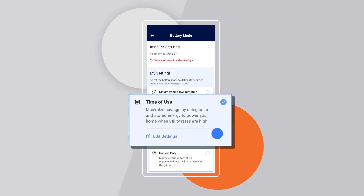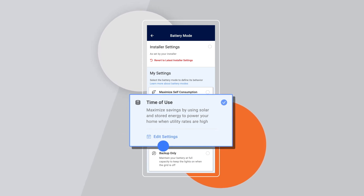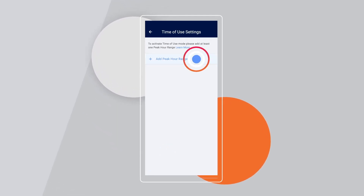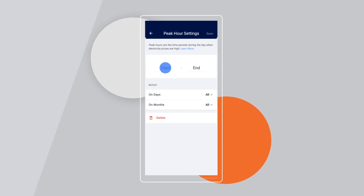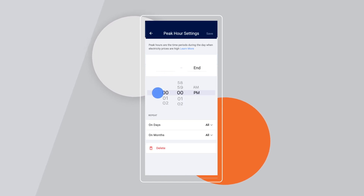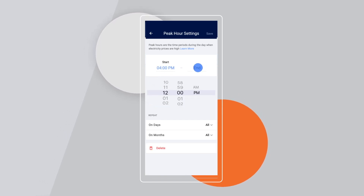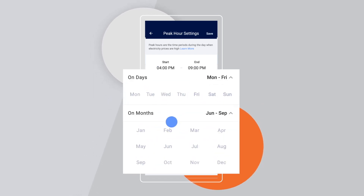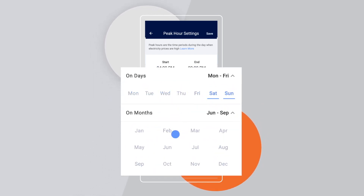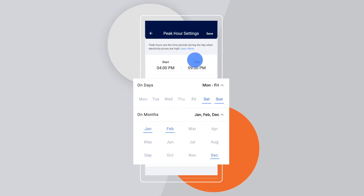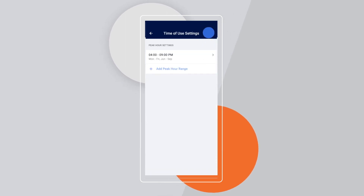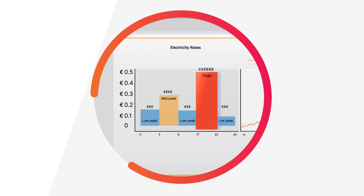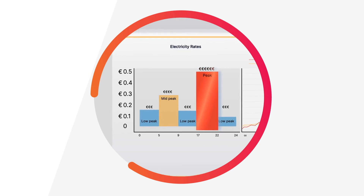Simply select time of use, then edit settings. Select the most expensive peak hour ranges during which you'd like to minimize your grid import — on weekdays, weekends, summer, or winter. Here's a tip: you can usually find your most expensive peak hours on your electric bill.